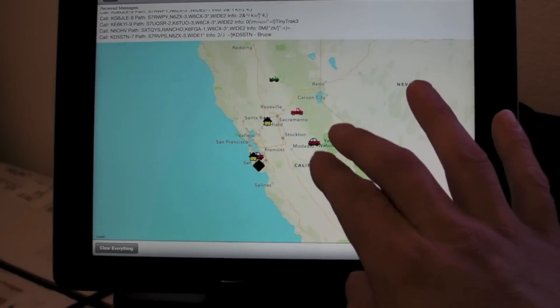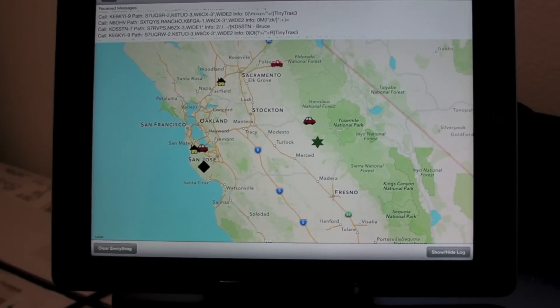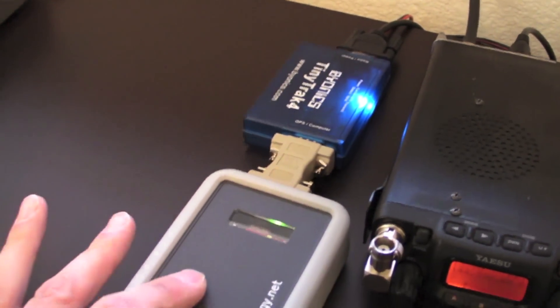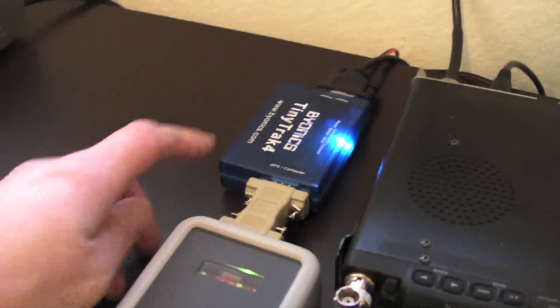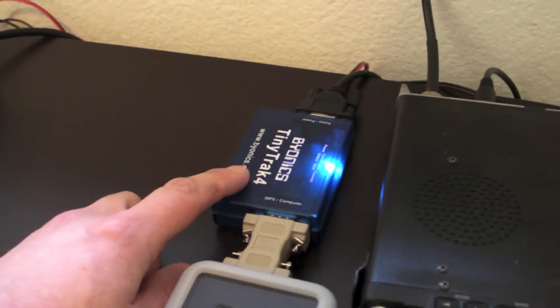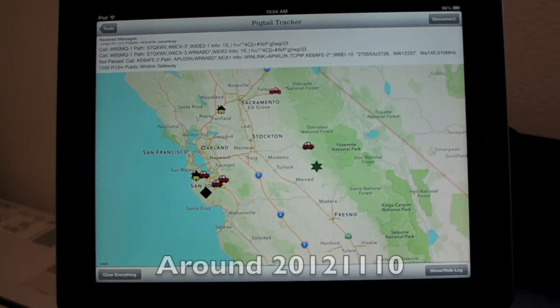So this is Pigtail Tracker. It connects to basically any TNC that will output a serial stream of APRS messages. In this case I'm using the Bionics Tiny Track 4. One caveat to keep in mind: the Pigtail ships with a baud rate of 4,800, and the Bionics Tiny Track 4 ships with a baud rate of 19,200. So you're going to need to either change the Pigtail or the Tiny Track to make them talk. This will be in the next version of Hamlog, which should be out in about a week and a half or two weeks.